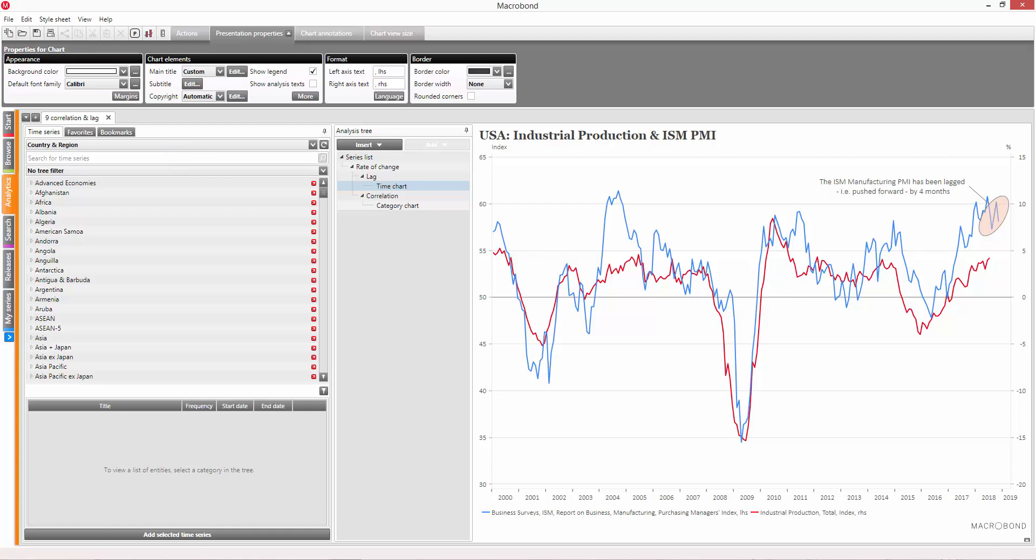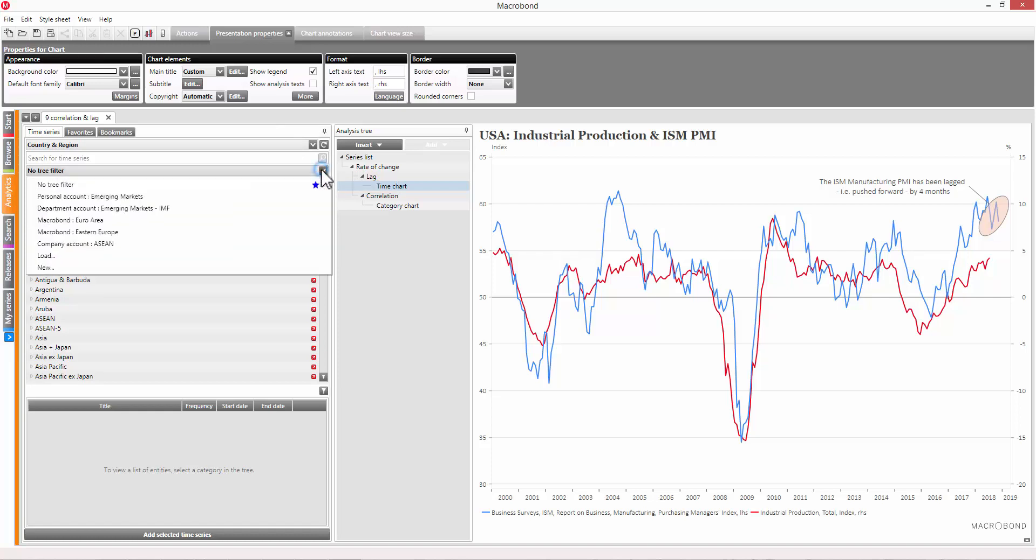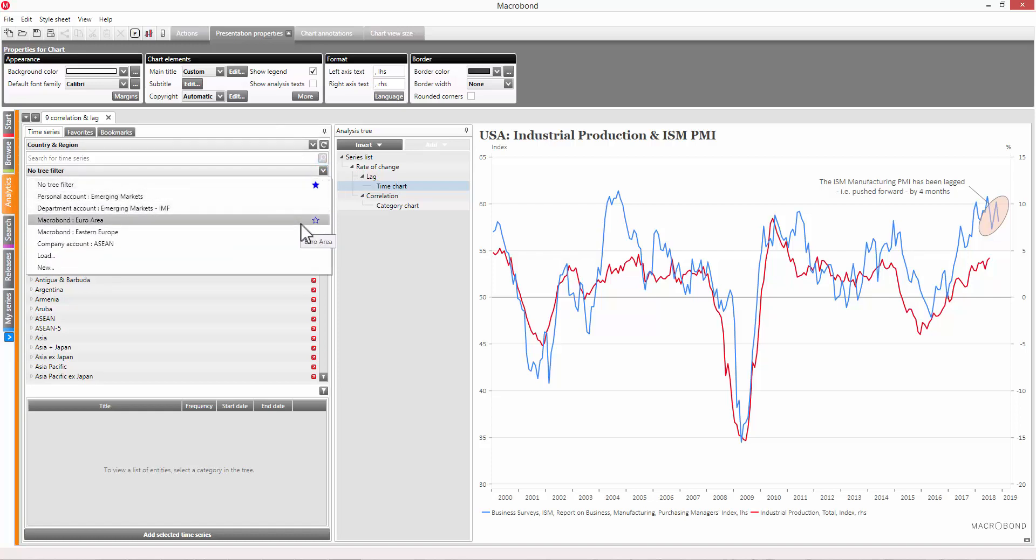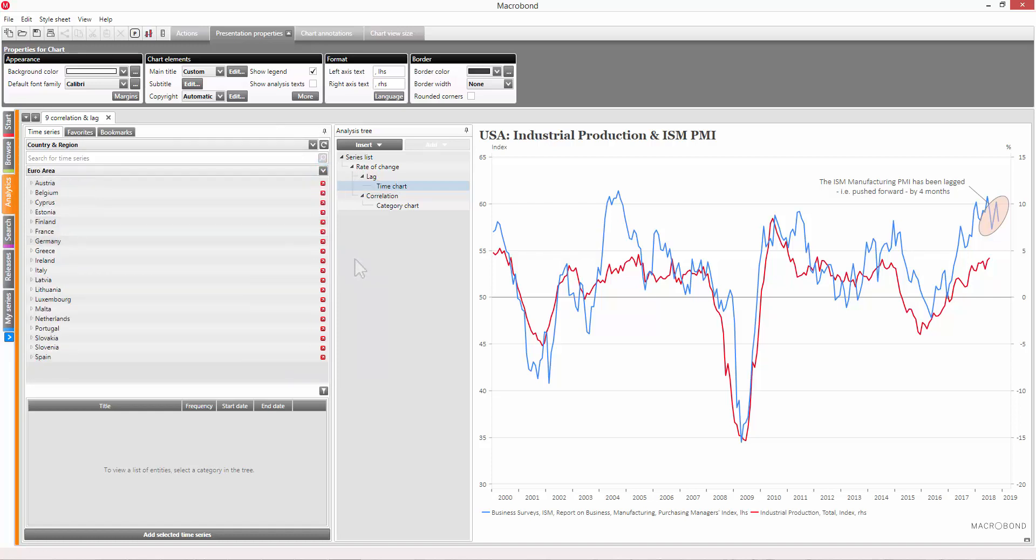We'll start with a tree filter. This allows you to define and apply filters based on countries and regions. That way, you can limit the data you're shown in the tree to the countries you're interested in, as opposed to having to look through the entire collection.